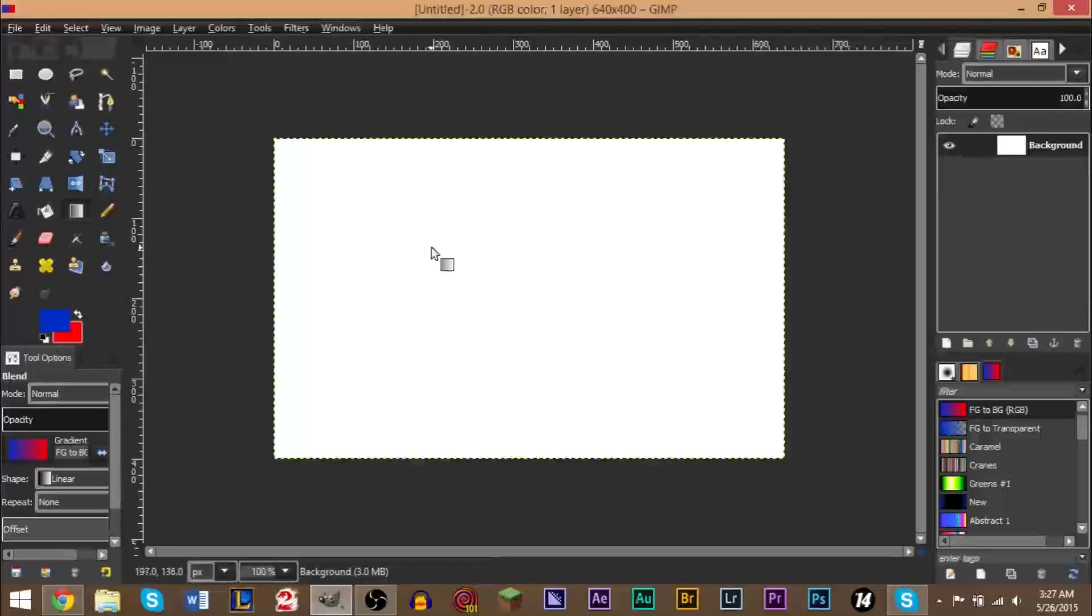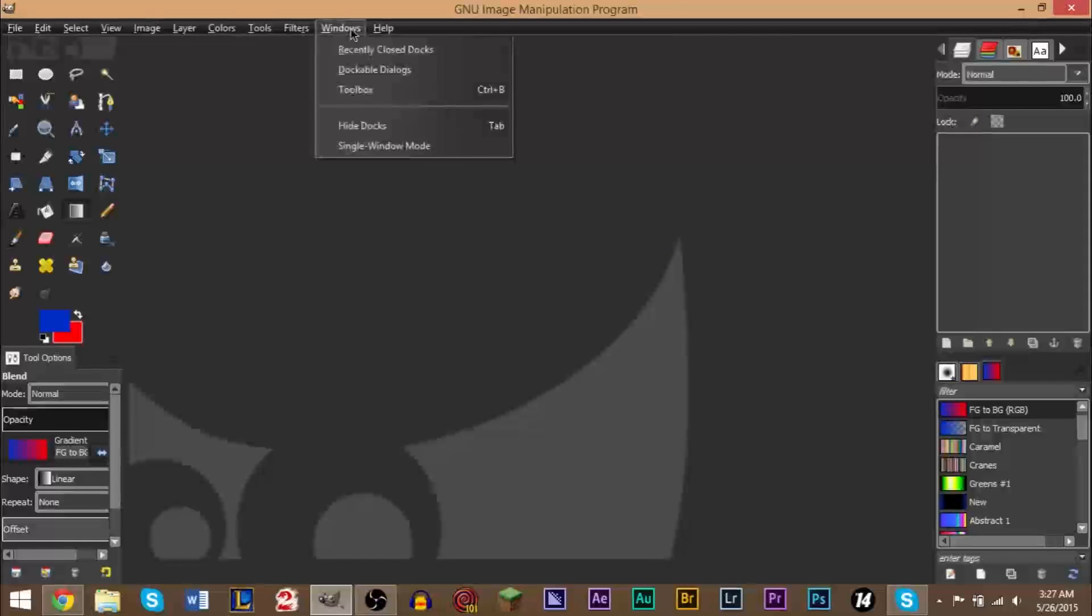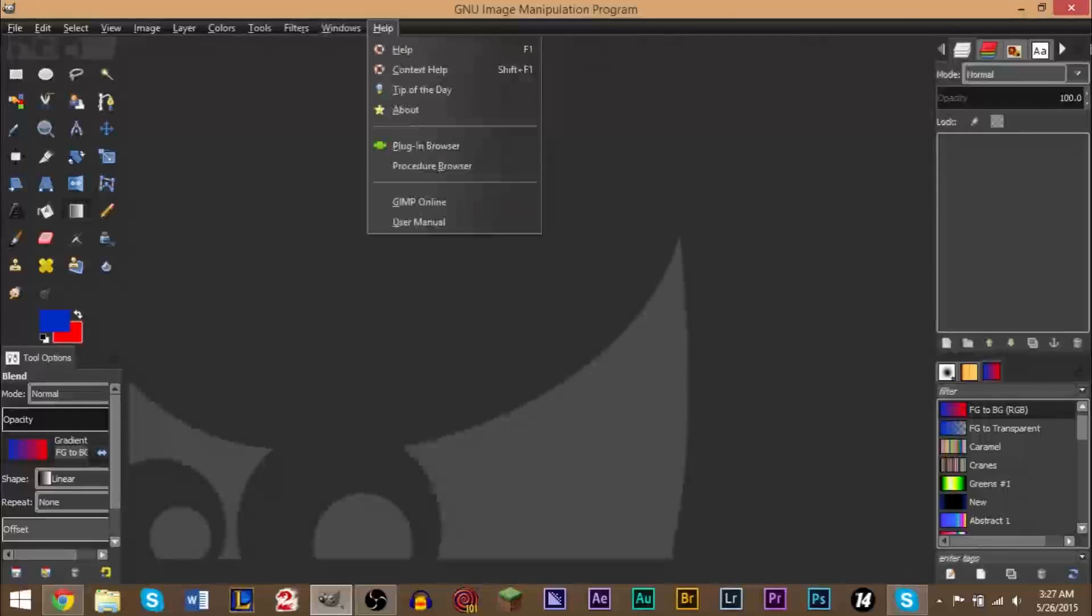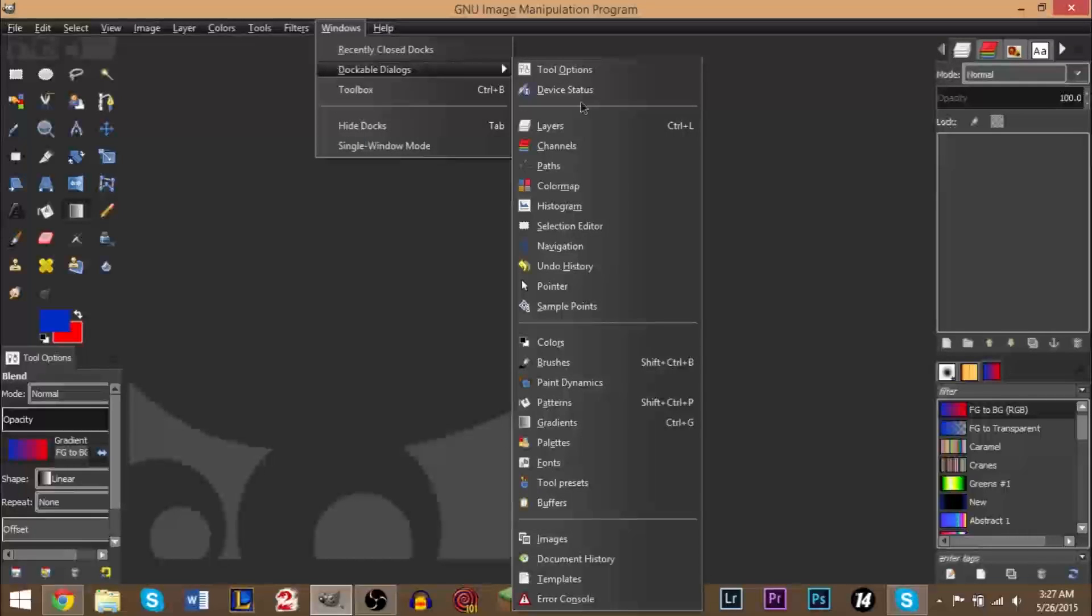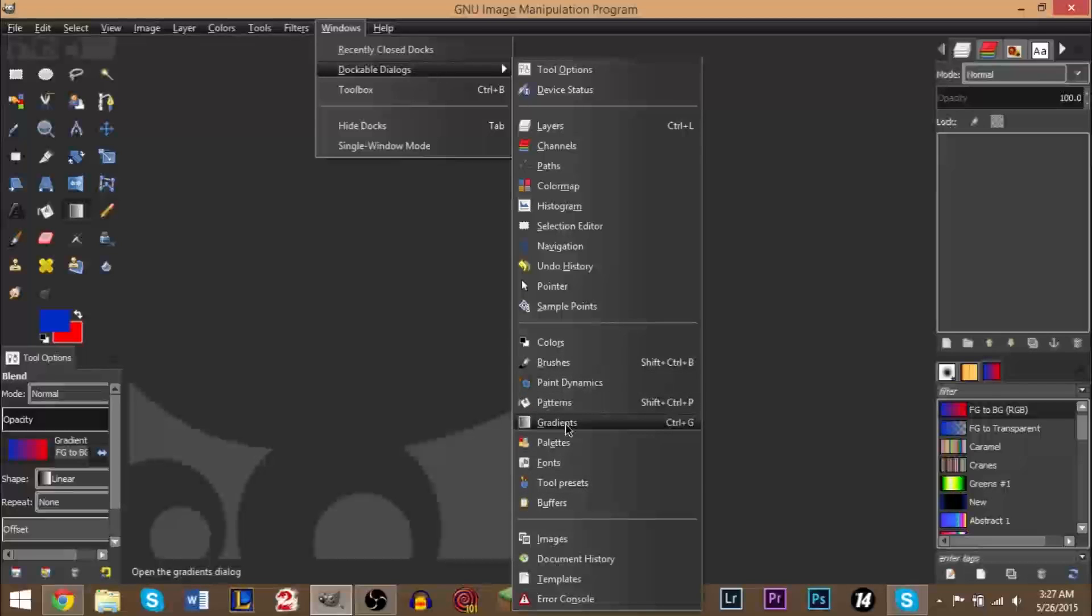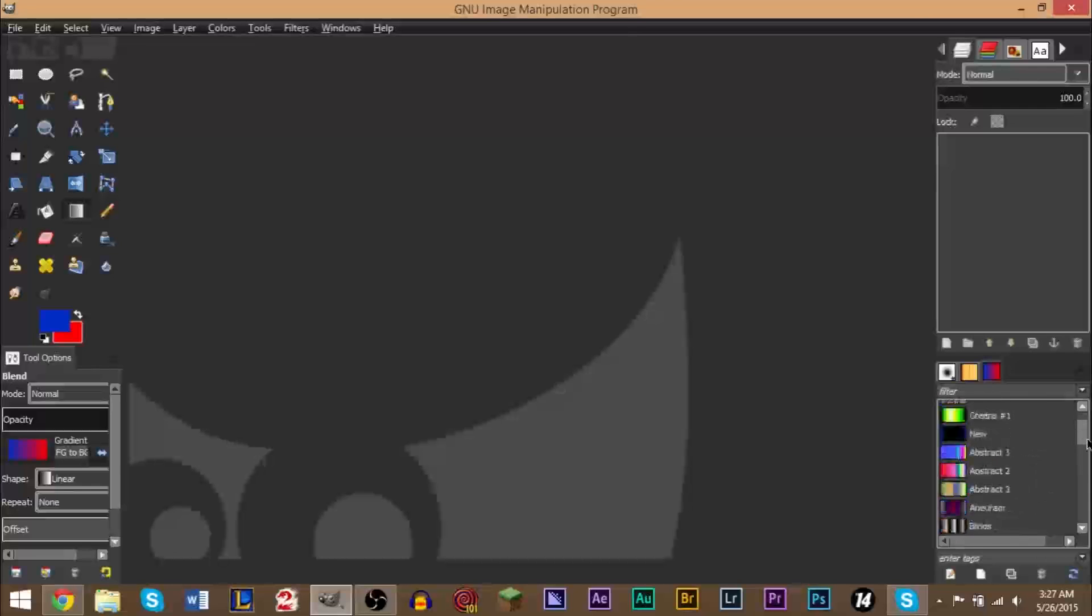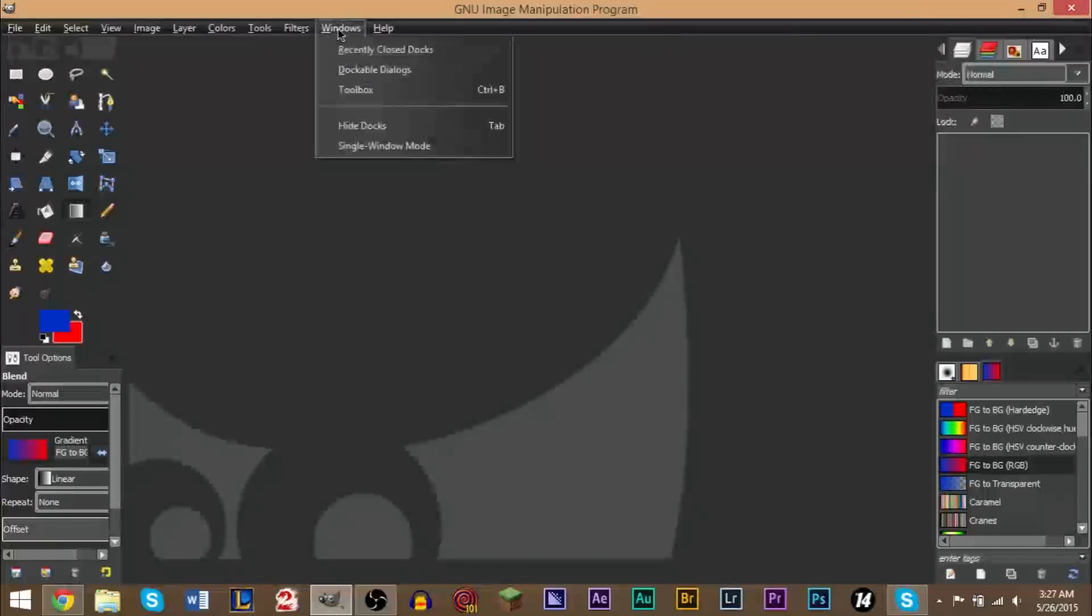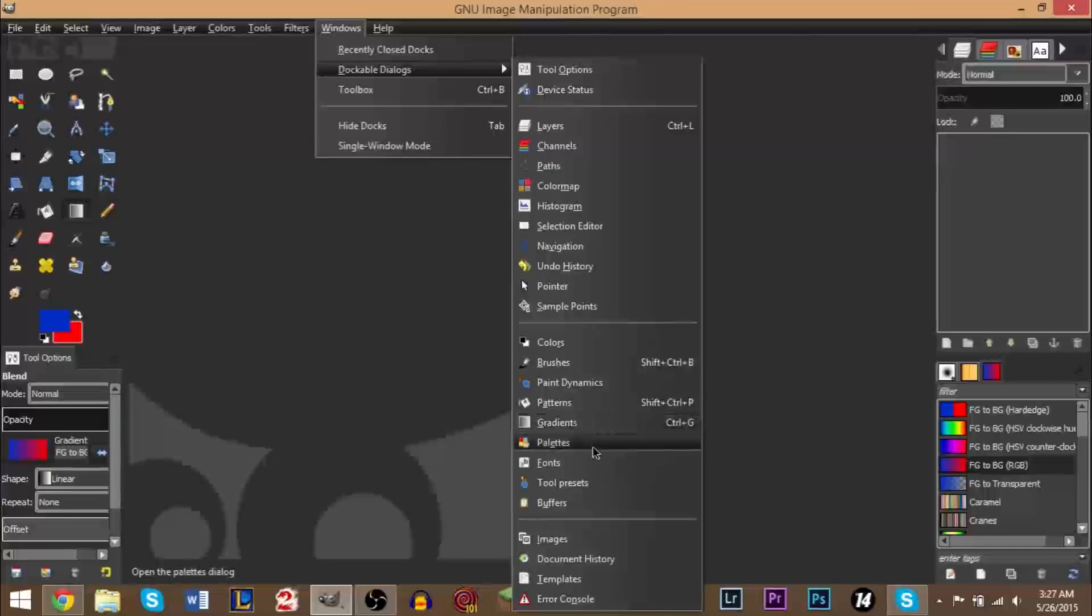And this is using the palette. First of all, you're going to need to open up the palette window and gradient window. If you don't have those open already on your right side over here, then you go to Windows, Dockable Dialogs, and you go ahead and click Gradients. We also need to go to Windows, Dockable Dialogs and click Palettes right here.